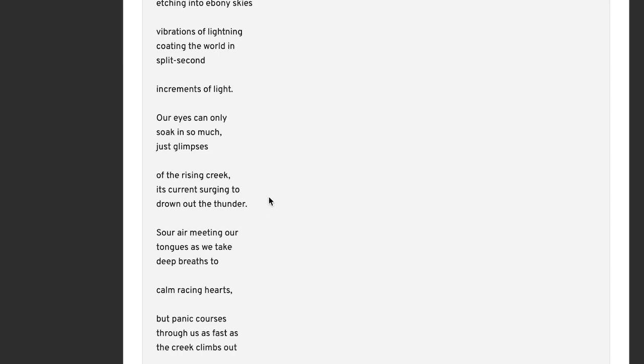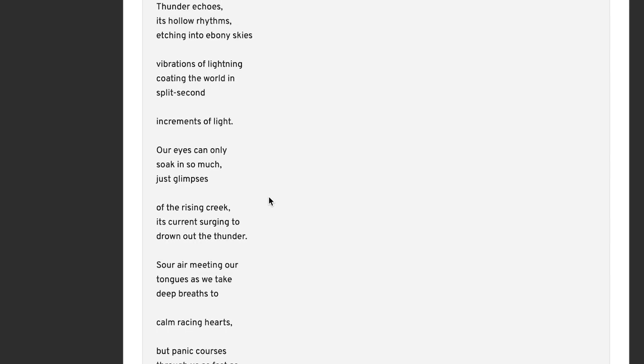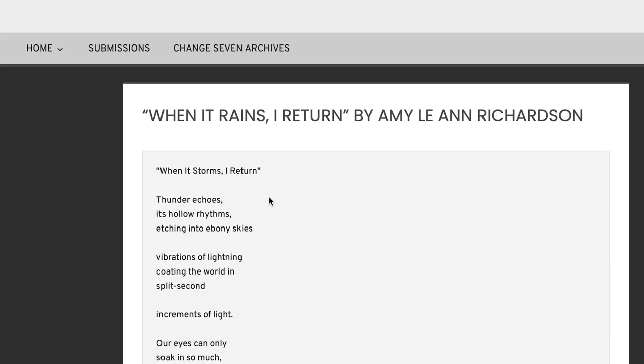This person has a very good sense of sound, too, that comes throughout the whole thing. So, like, the rising creek, its current surging to drown out the thunder. I think it's just a beautifully put, simple language put together. So I'm curious to read more from this poet. Like I said, Amy Leanne Richardson. And this is on Change 7.